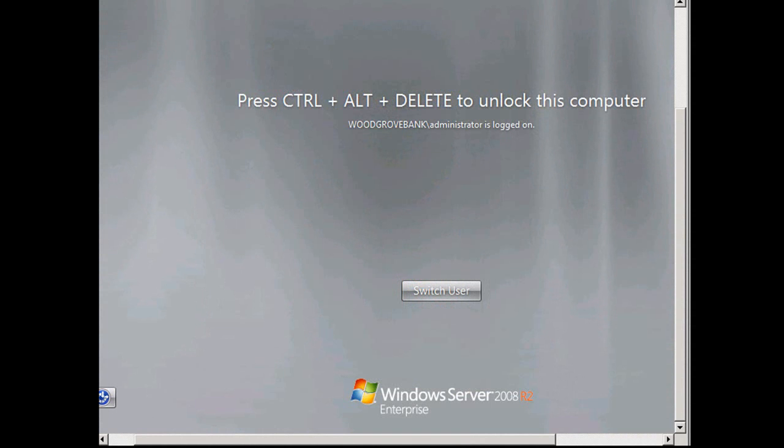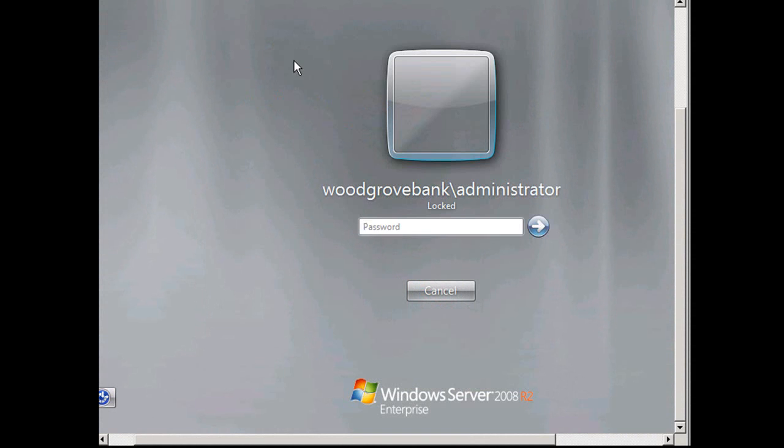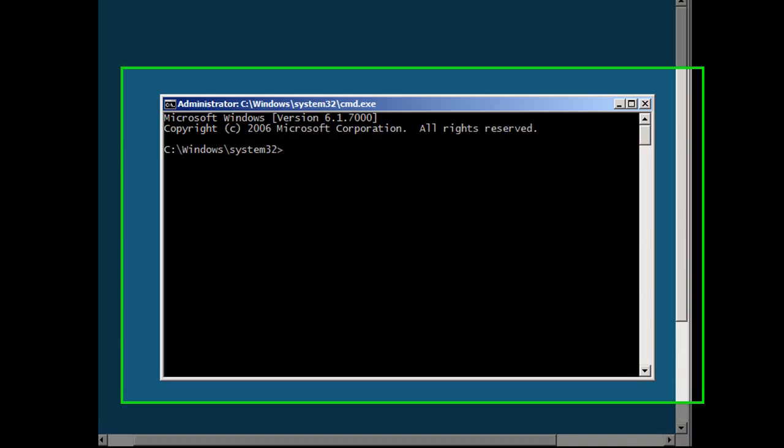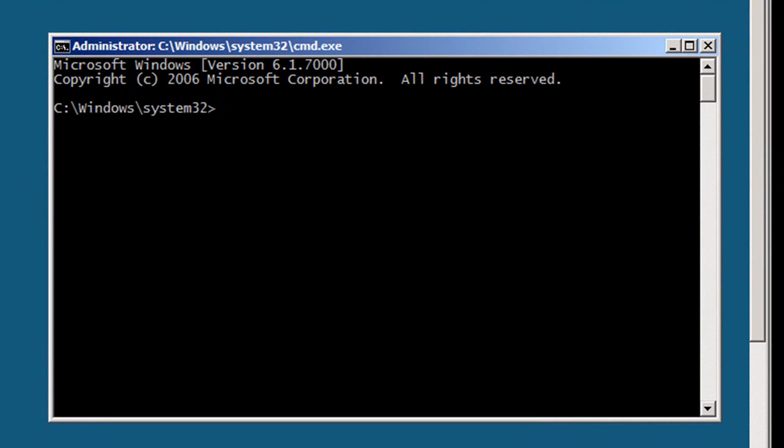I've got Server Core up and running here and I'm just going to log into it. The version of Server Core in Windows Server 2008 had no components of the .NET framework. So although we could